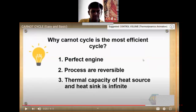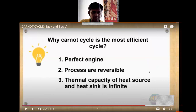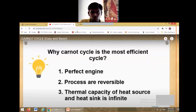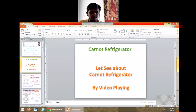The Carnot cycle is the most efficient cycle. It is a perfect engine whose processes are reversible, and the thermal capacity of the heat source and heat sink is infinite. These are all the key points about the Carnot cycle.